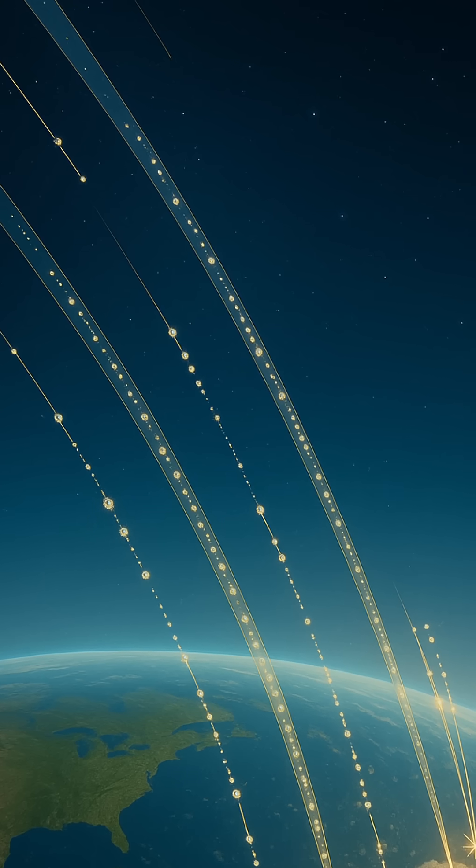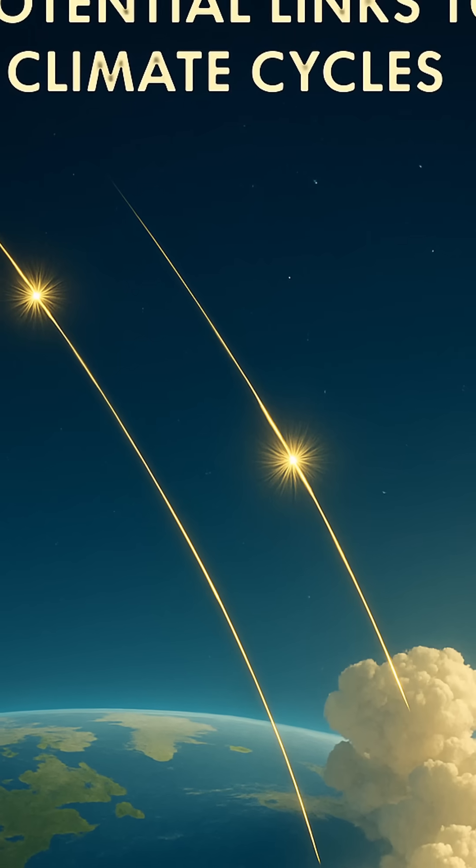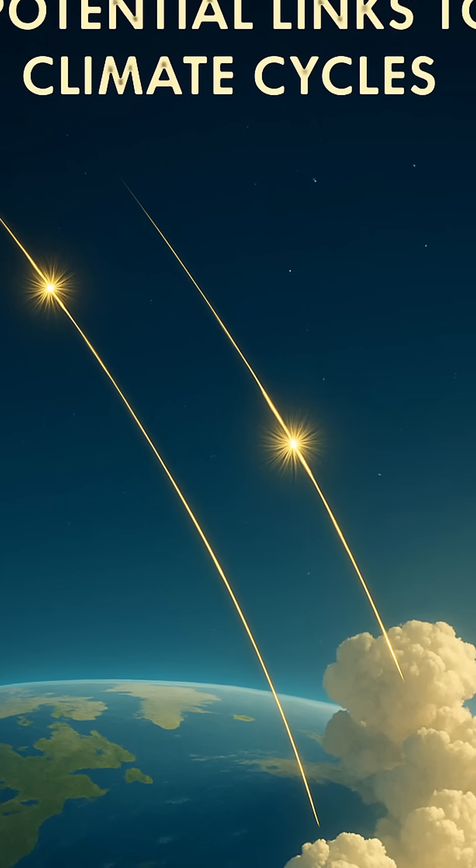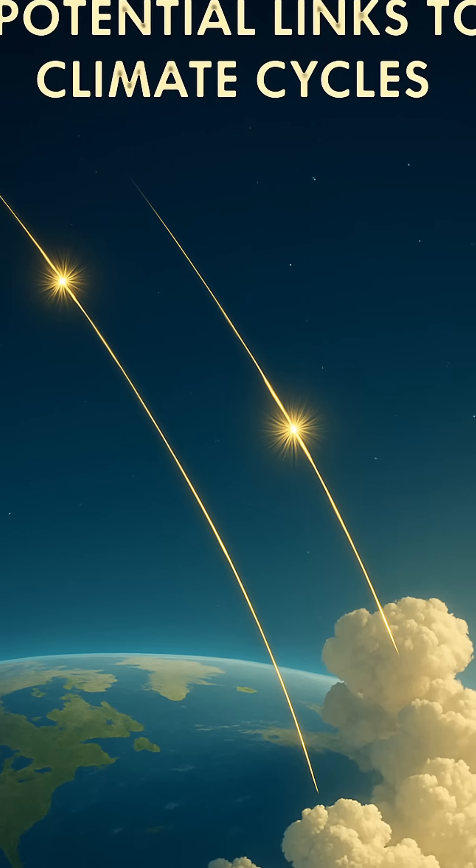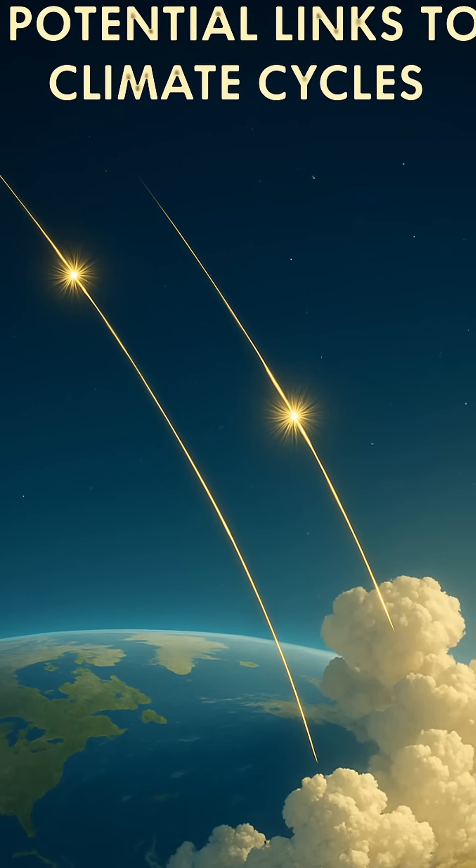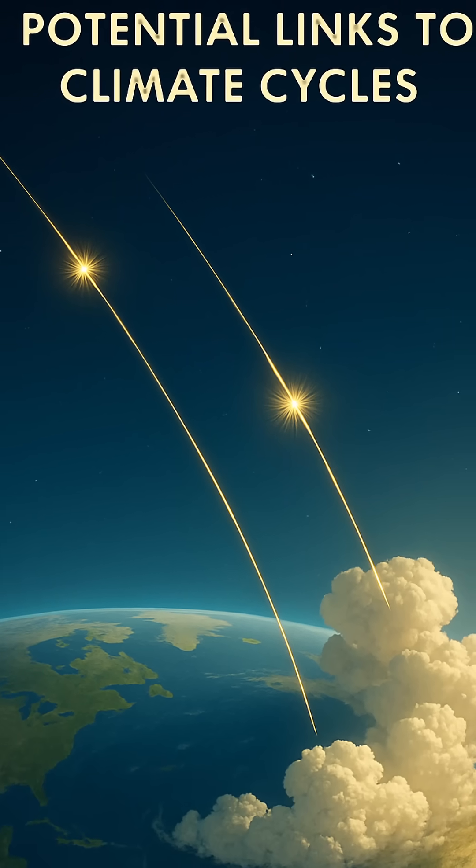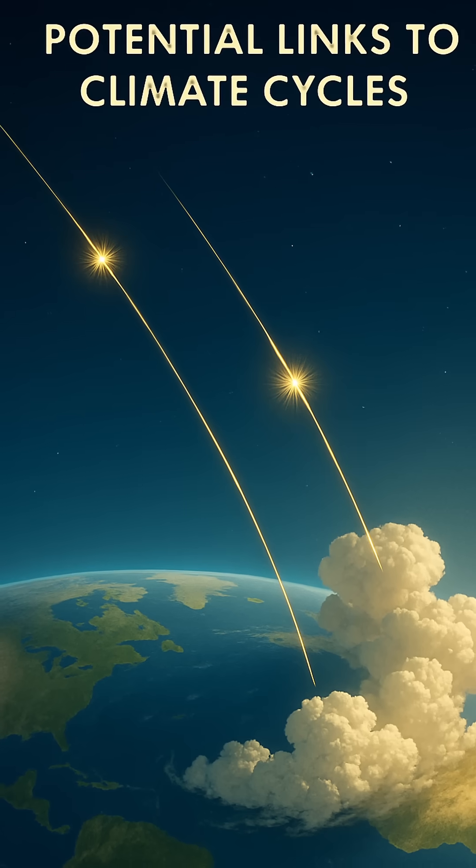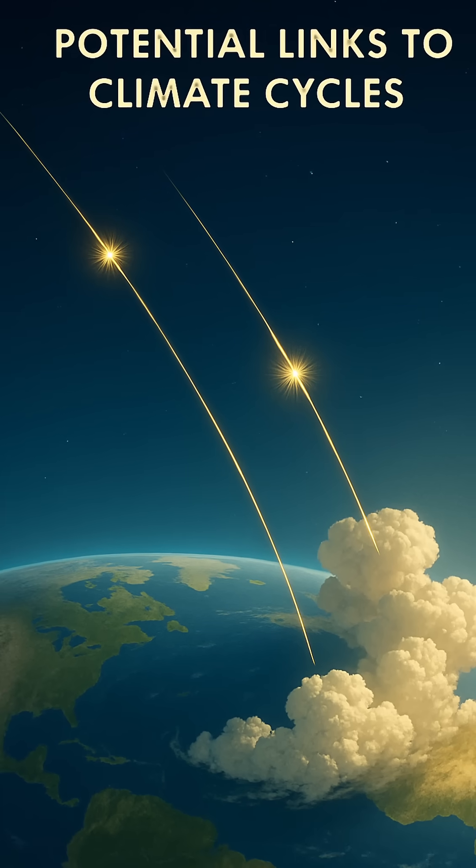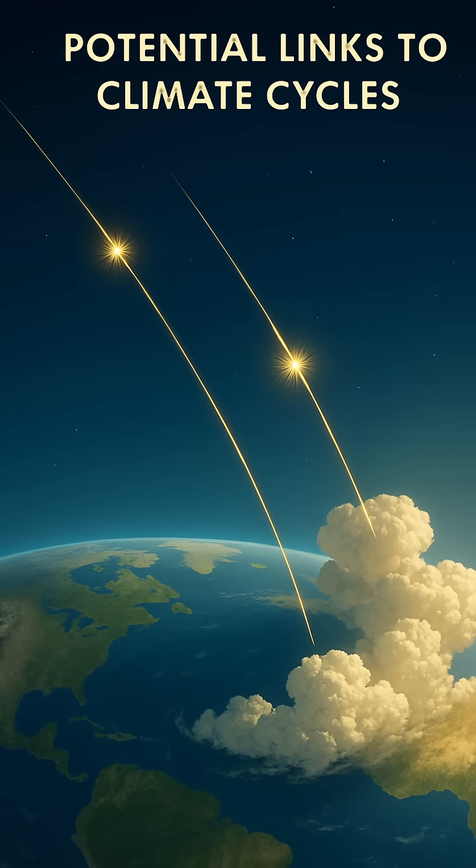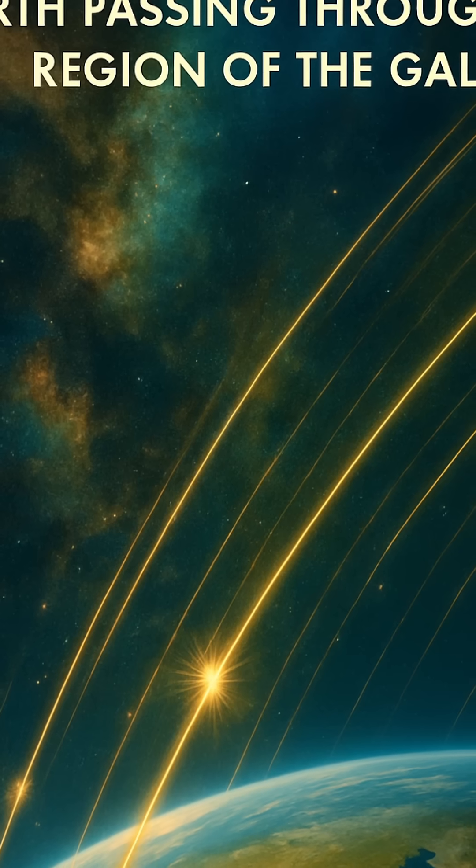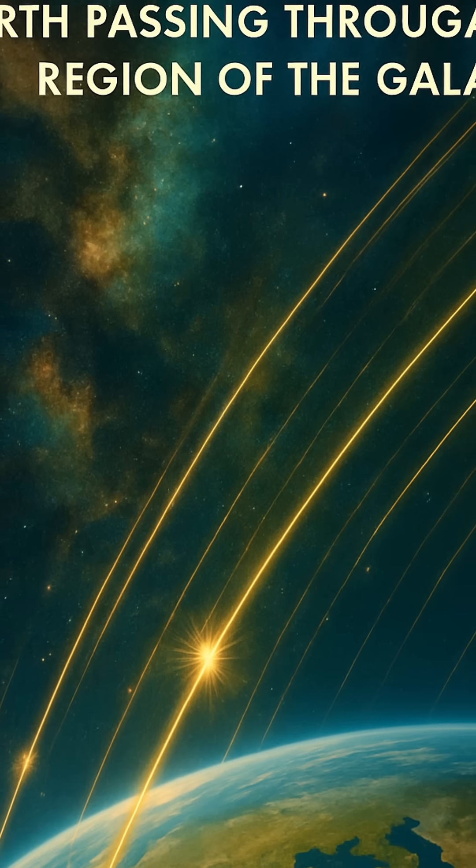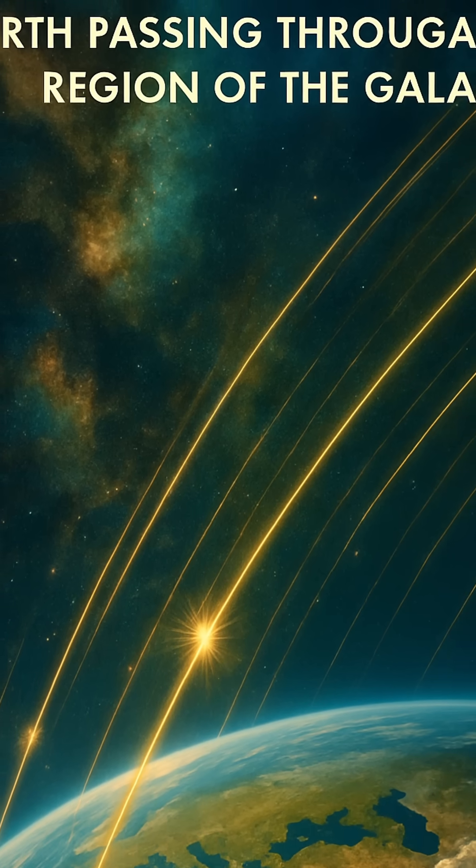This constant bombardment forms part of the background radiation we experience on Earth, though it's generally harmless to humans at ground level due to the protective layers of our atmosphere and magnetic field. Yet their presence is not without consequence.